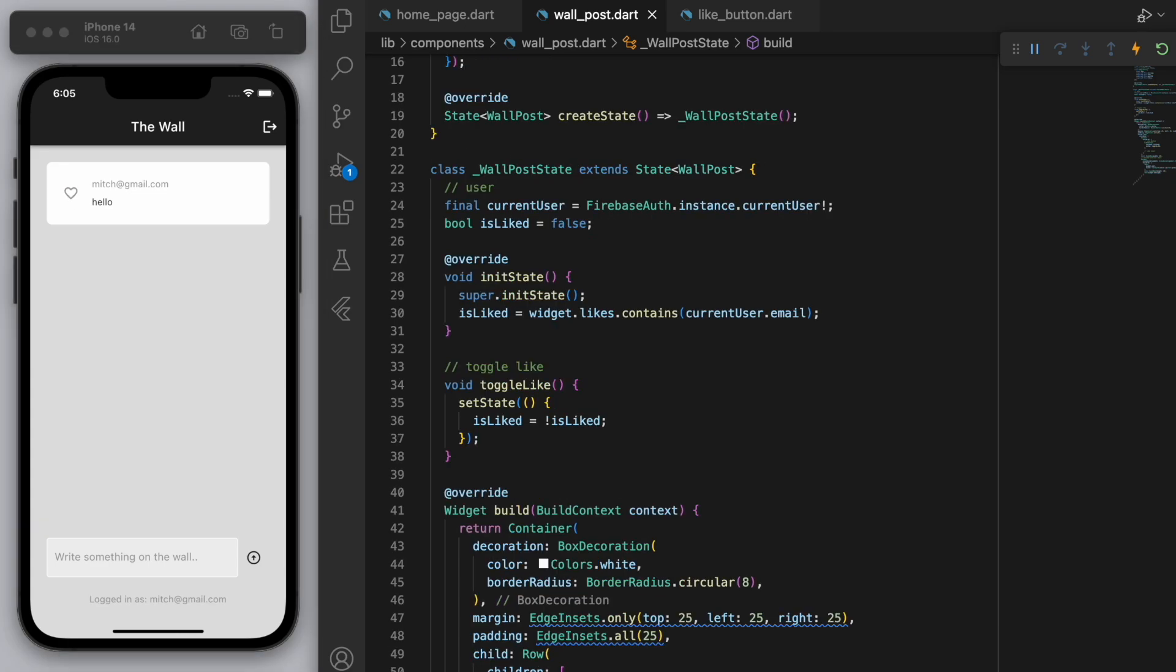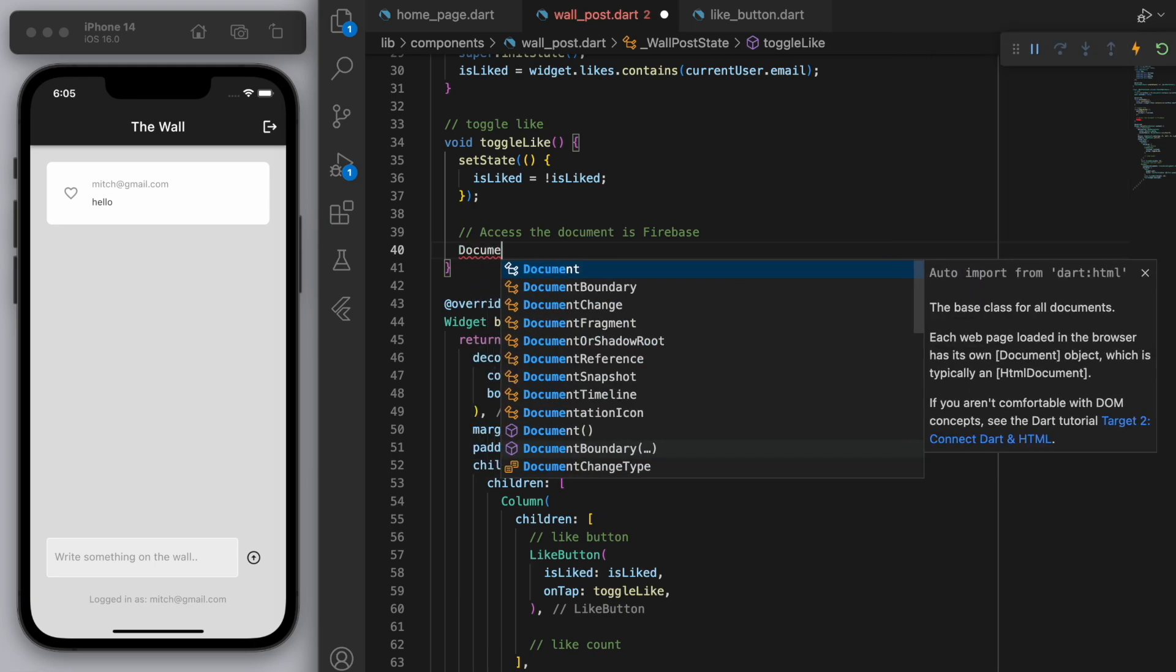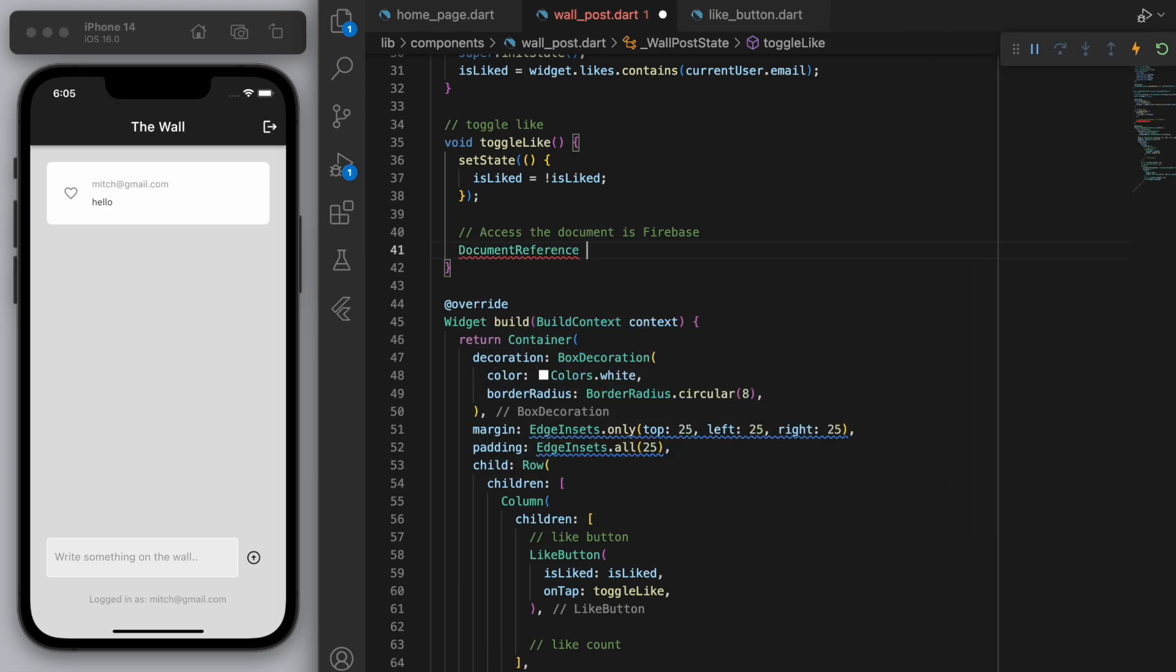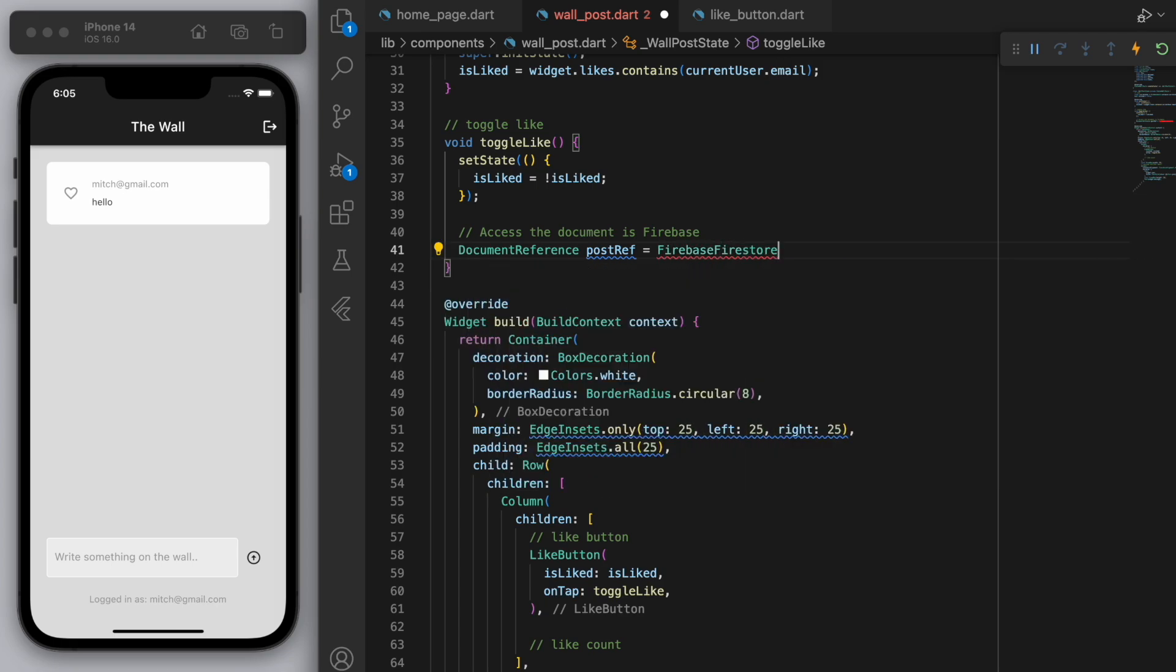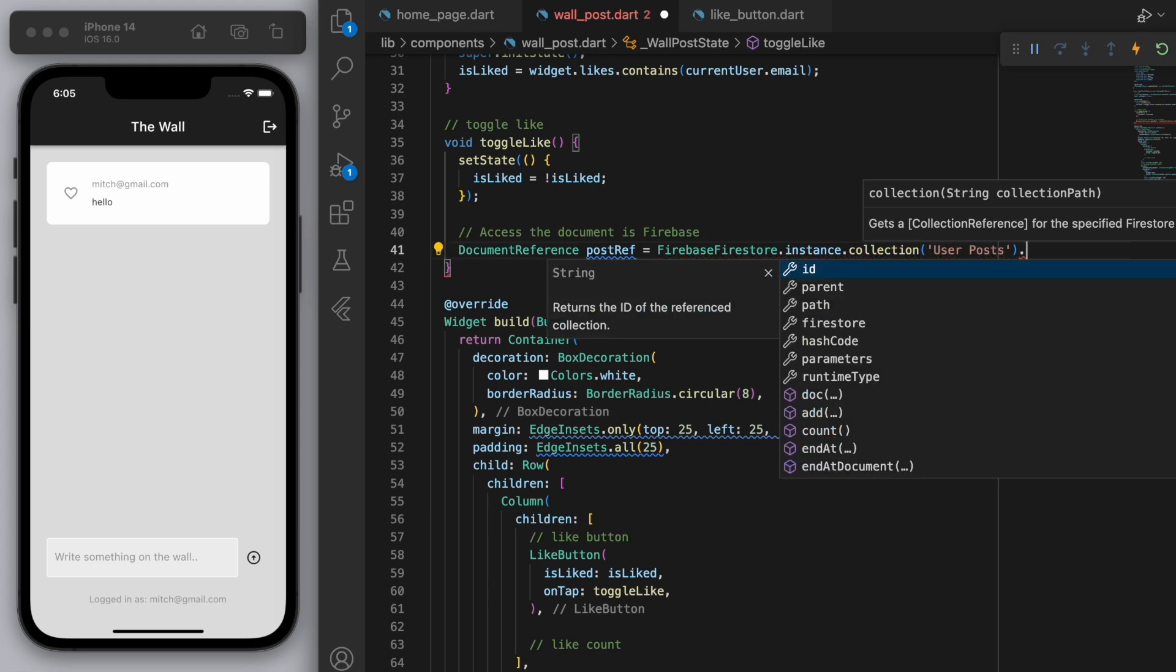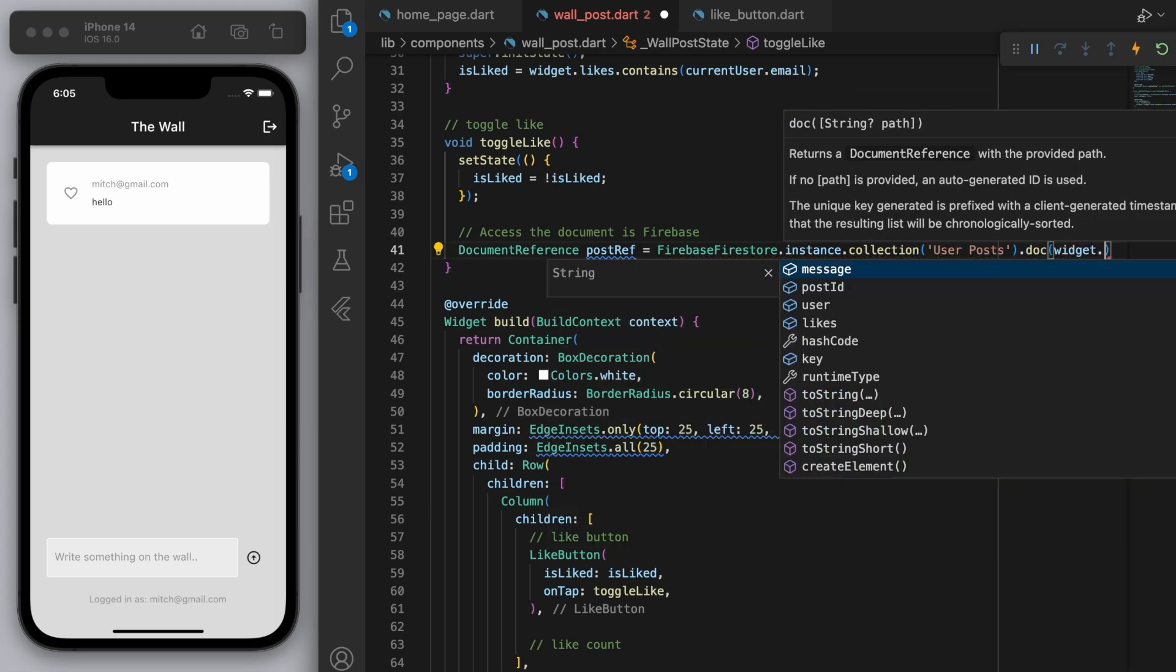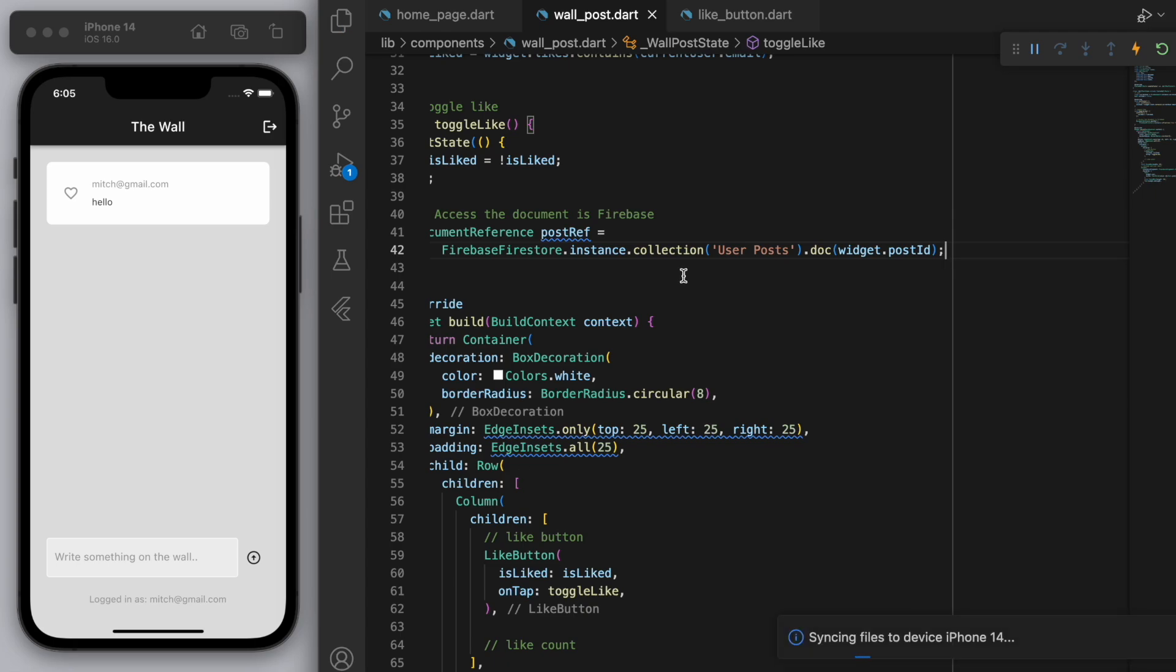Now just to finish off we need to go to our toggle like method and fill out this code. So I'll write the comments here so that you can know what's going on with this line of code. But the first thing is I need to access the document in Firebase. And the collection was user posts.